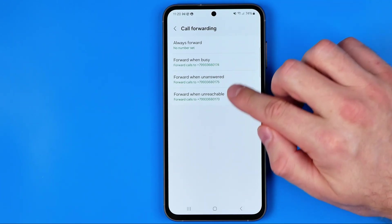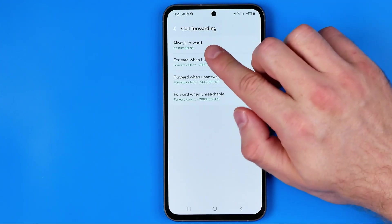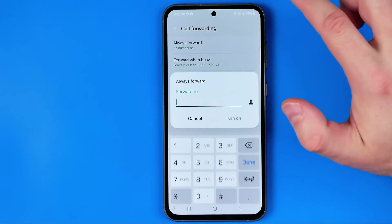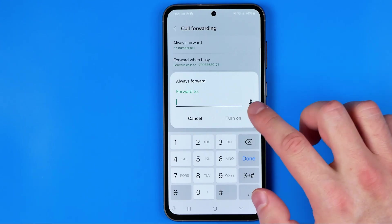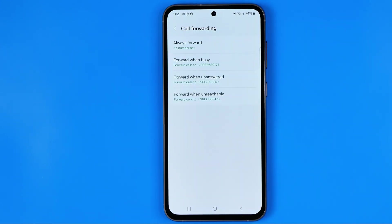The same applies to the other two options. Also, if some number is specified at always forward, just tap right here and hit turn off to disable call forwarding on your Samsung phone. If this video was helpful for you, don't forget to hit the like button.